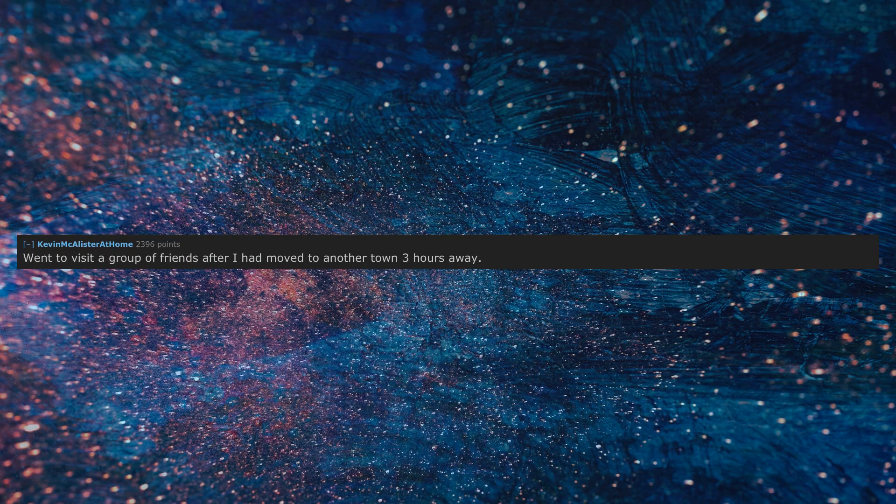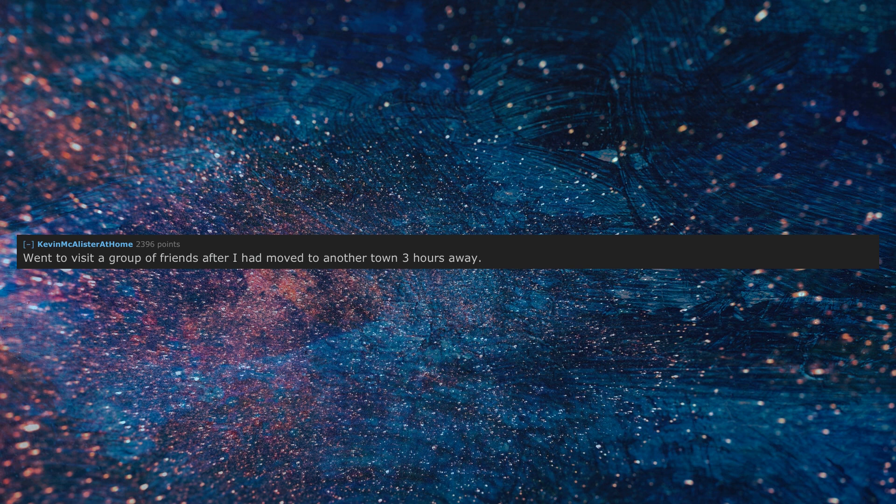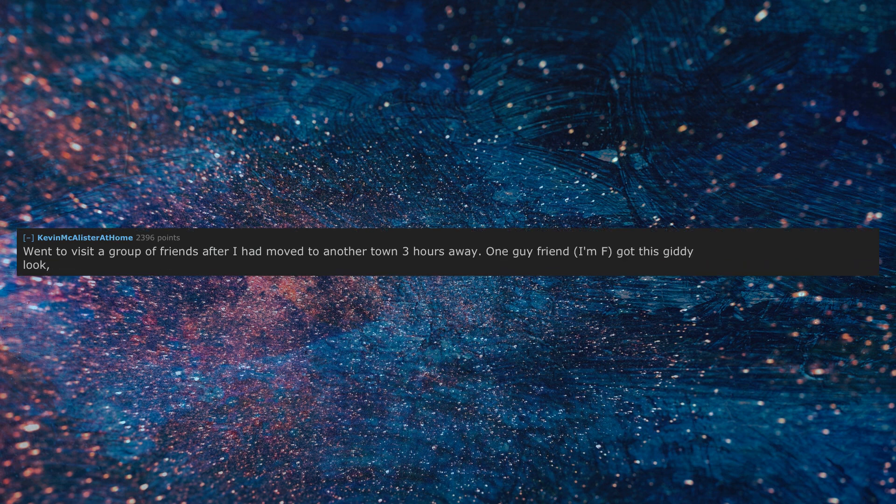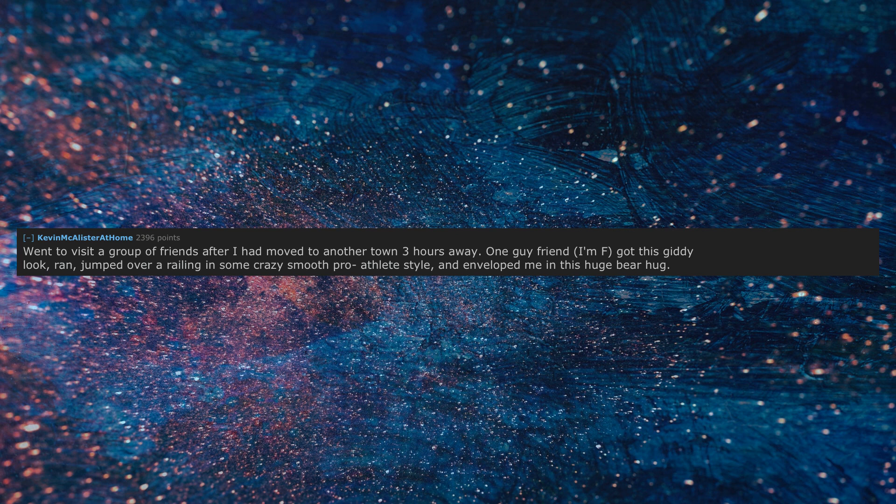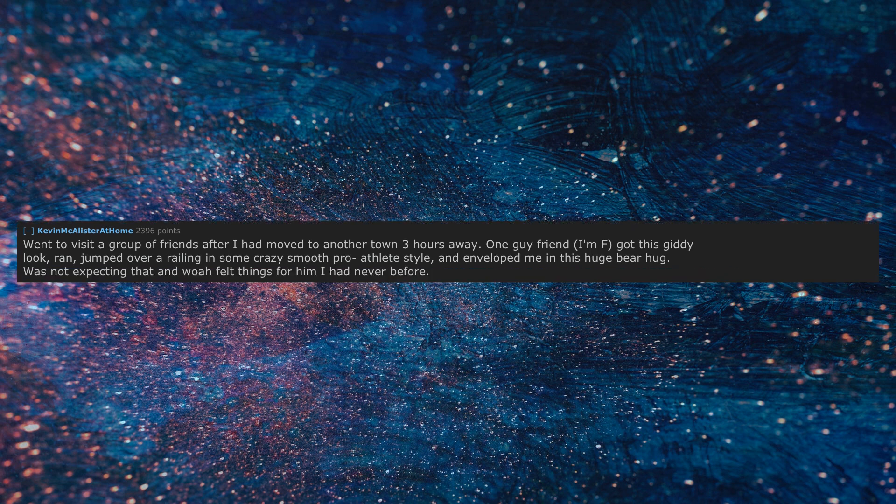Went to visit a group of friends after I had moved to another town three hours away. One guy friend, I'm F, got the skiddy look, ran, jumped over a railing in some crazy smooth pro athlete style, and enveloped me in this huge bear hug. Was not expecting that and woe, felt things for him I had never before.